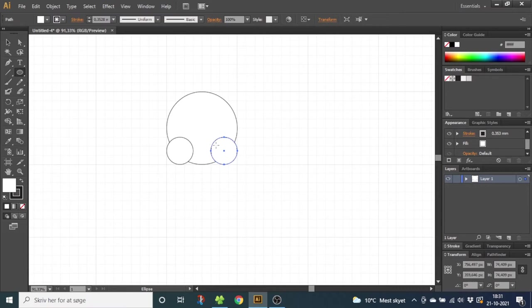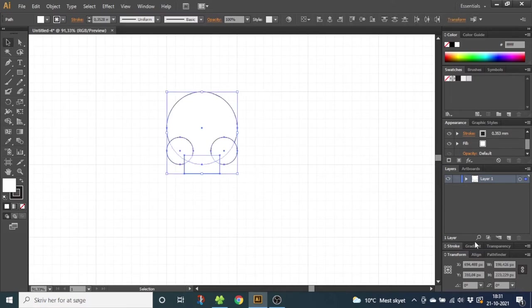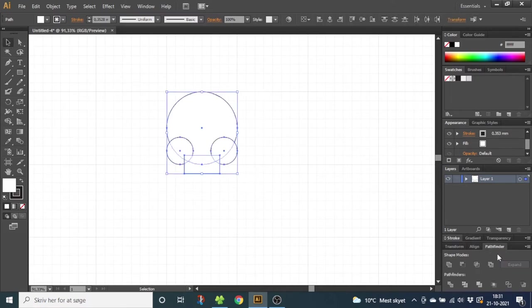Now we want to create the jaw. So go to the Rectangle tool and draw a rectangle between the small circles. Select all the shapes, go to the Pathfinder panel. Once again, if you don't have it, you can find it in the top of the screen in the Window menu. Now click Unite.